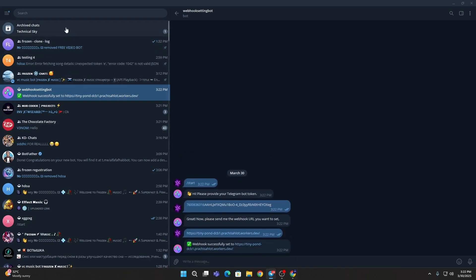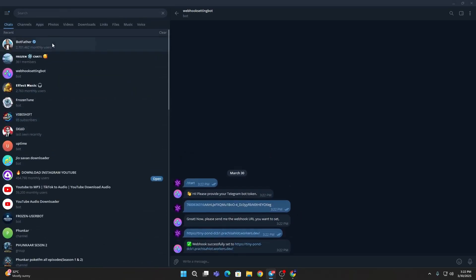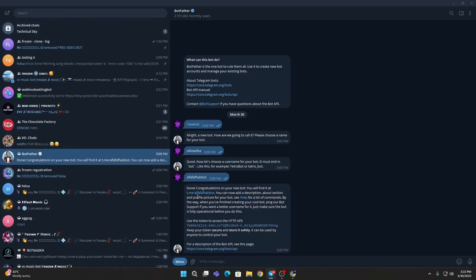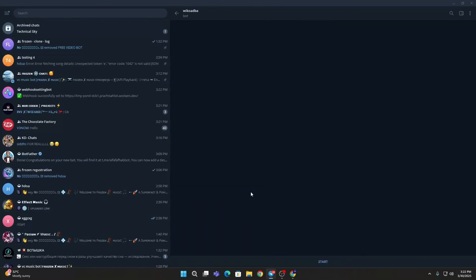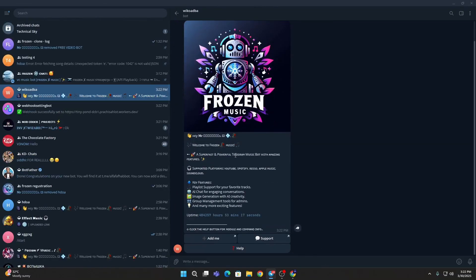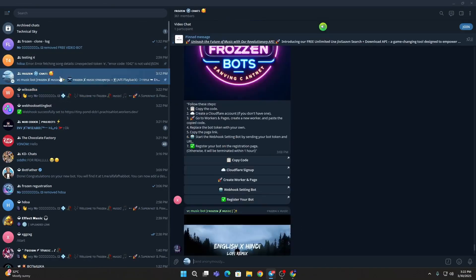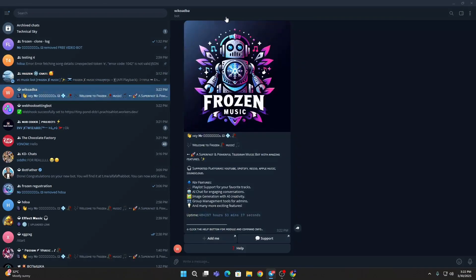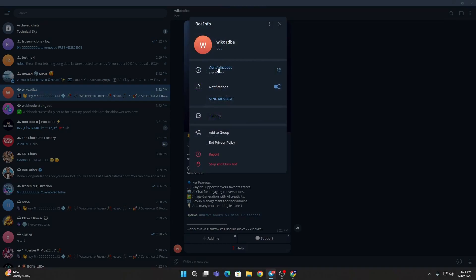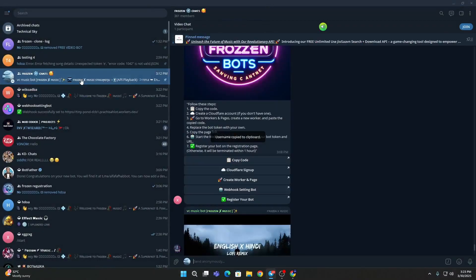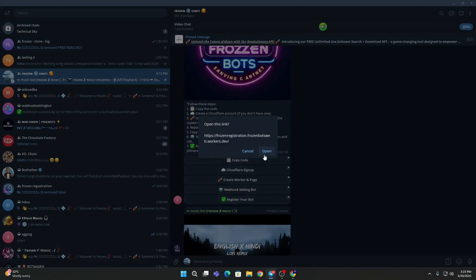Then your webhook will be set to this. Then go to your bot and start your bot. It's working now. Now copy its username then here, then register your bot, then open this.